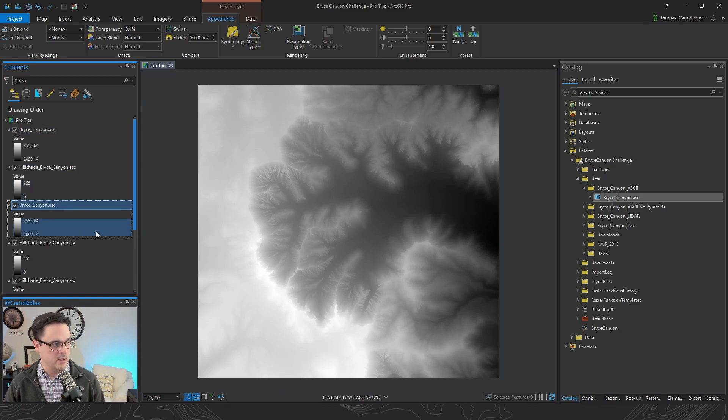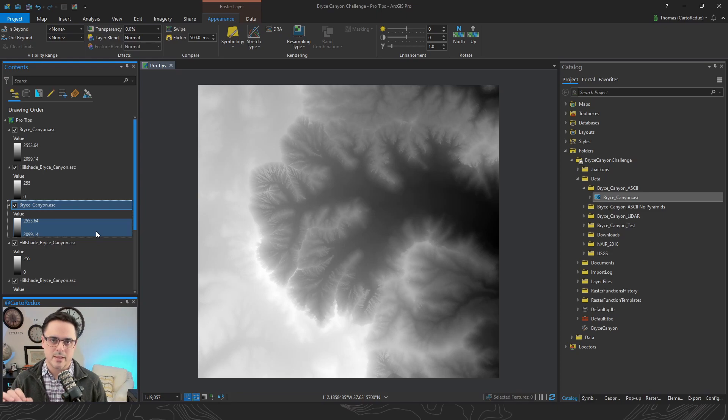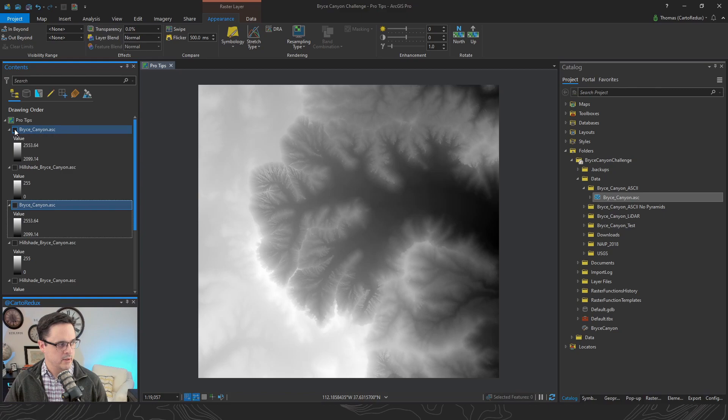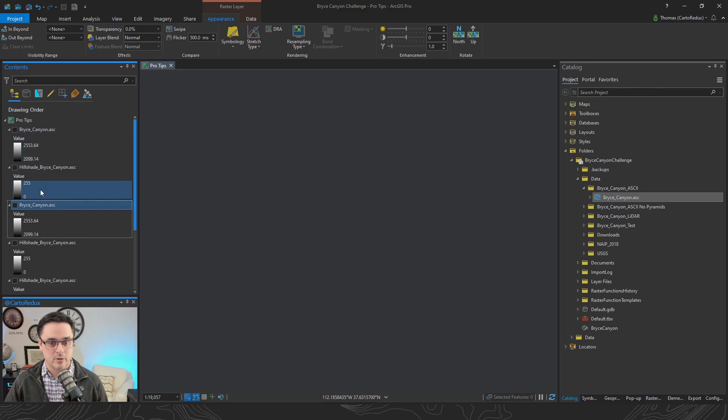Then you got a ton of layers in here. What if you just want to isolate an individual layer? Well you can just control click the checkboxes and that turns everything off and then you can find the one that you want.